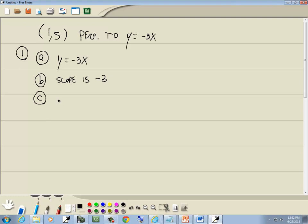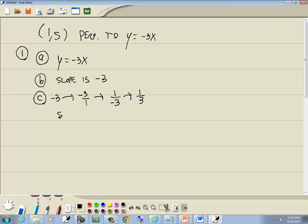Now, perpendicular lines have slopes that are negative reciprocals. So we're going to start with the slope, negative 3, and write it in fraction form: negative 3 over 1. Then we flip it, so it becomes 1 over negative 3 — that's the reciprocal part, fraction flipped. Then we change its sign, so it goes from negative 1 third to positive 1 third. So the m we're looking for is 1 third.